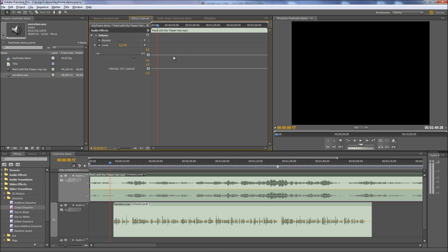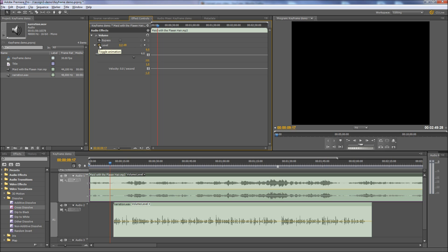You'll notice the value goes from negative infinity to 6. So you can increase the dBs up to 6 dBs louder than the existing one using this particular controller, or you can drop it to negative infinity, which means silent. So that's where we're going to start. And keyframes are turned on by default when you work with volume. Normally keyframes are off. Normally the toggle animation switch is off, but it's on by default in the volume effect.